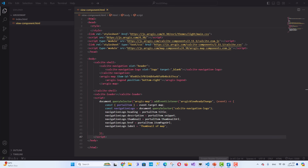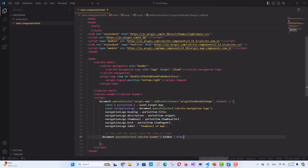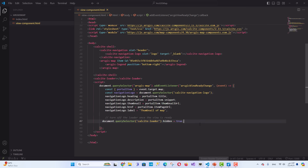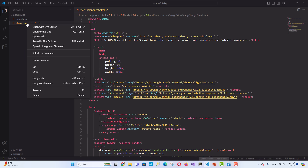Add an event listener to wait for when the view of the map component is ready. Create variables for the view and the portal item used to create it. Set the heading, description, and thumbnail of the Calcite Navigation Logo. Then hide the loader once the view is ready. This script listens for the ArcGIS View Ready Change event, which indicates the map's view is ready. Once ready, the script retrieves the title, description, and thumbnail from the portal item and updates the navigation logo, then hides the loader.